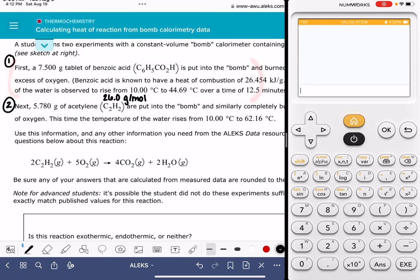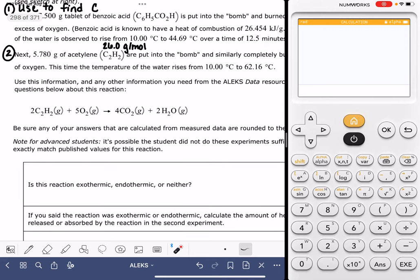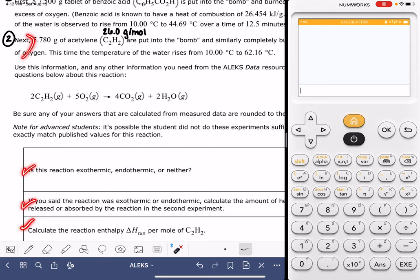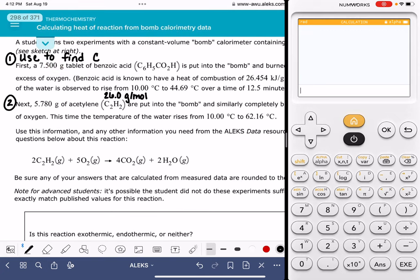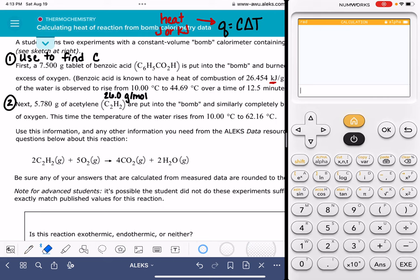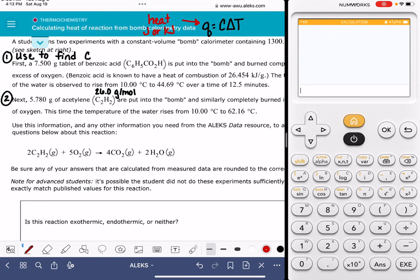This first scenario is used to calibrate the bomb calorimeter, and we're going to use it to find the value of the heat capacity, big C. Once we do that, we can apply that information to the second scenario. All questions at the bottom pertain to the second scenario, but we can't solve it until we find C. The equation we use for a bomb calorimeter is Q = C·ΔT, where Q is the heat evolved or absorbed in joules or kilojoules, C is the heat capacity constant, and ΔT is the final temperature minus the initial temperature.